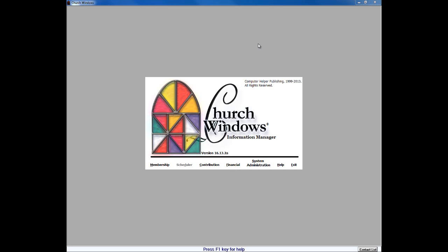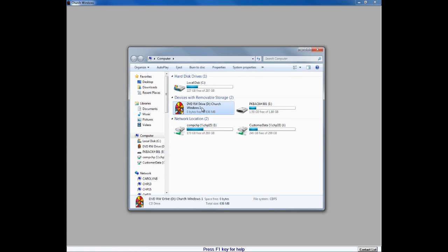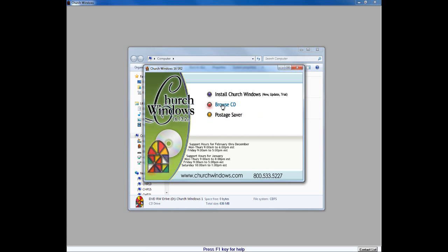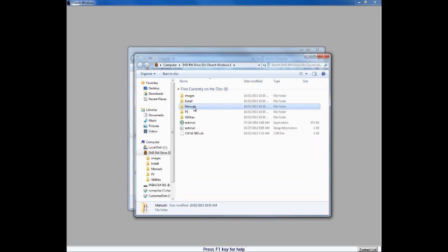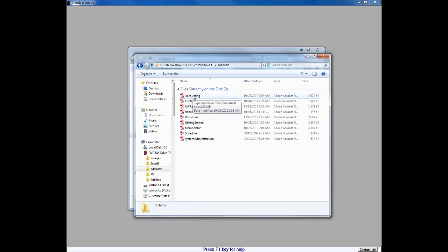A few things before we get started. Our current version of Church Windows is version 16.13.2. If you are on support and you have that, we would encourage you to upgrade to that version. One of the things we're going to strongly recommend is that you pop your version 16 CD into the drive. Many users are unaware that when the CD auto-runs and we click the 'Browse CD' function, we will see a folder called Manuals. When we double-click on that, we see the entire list of program manuals including both our Accounting and Donations manuals.